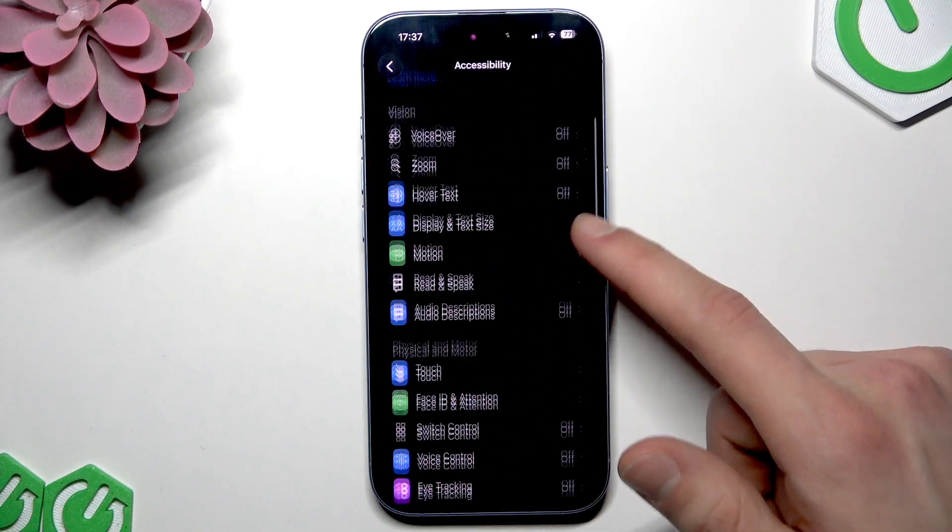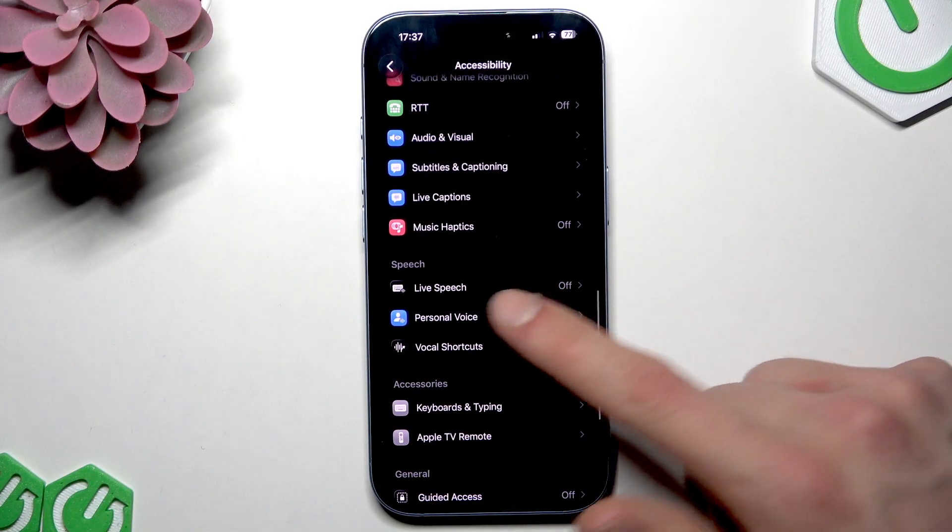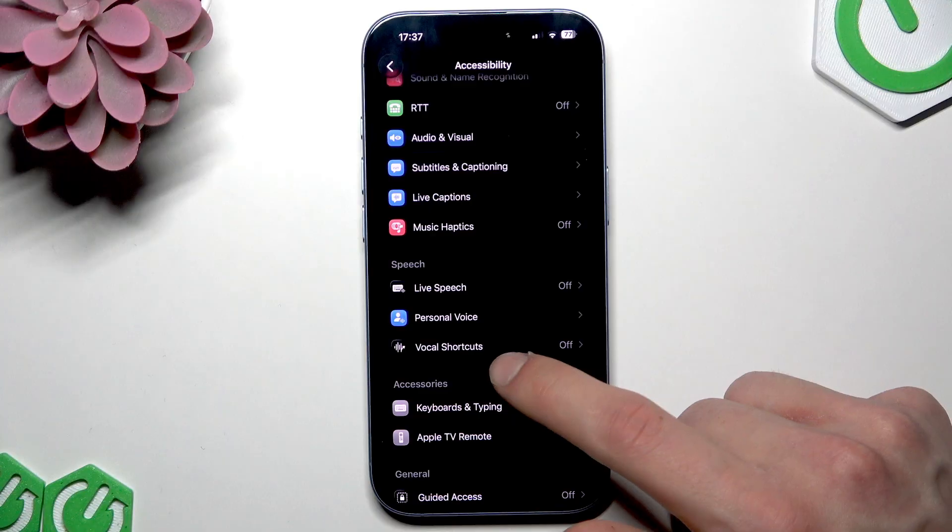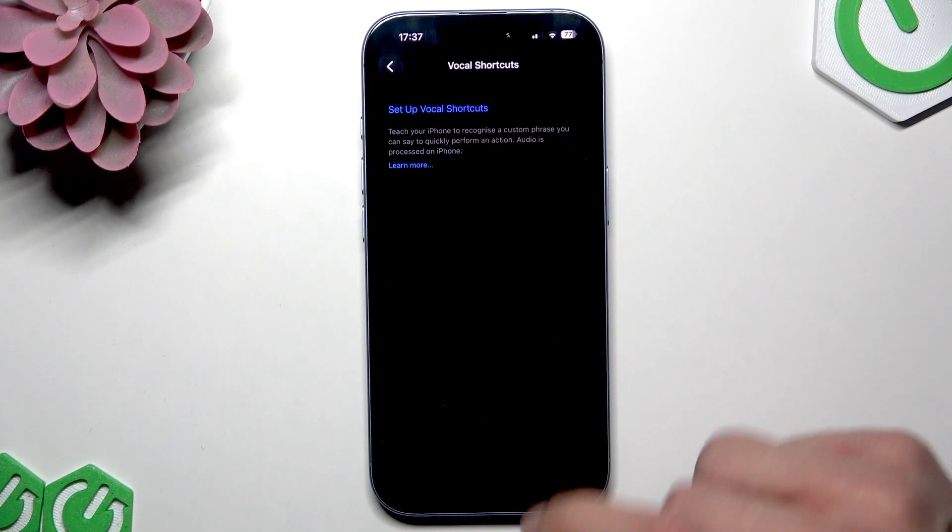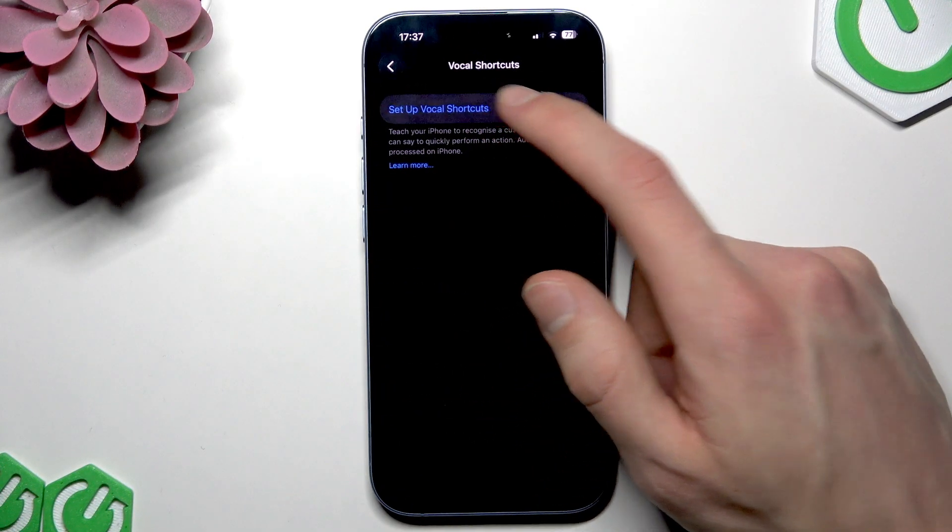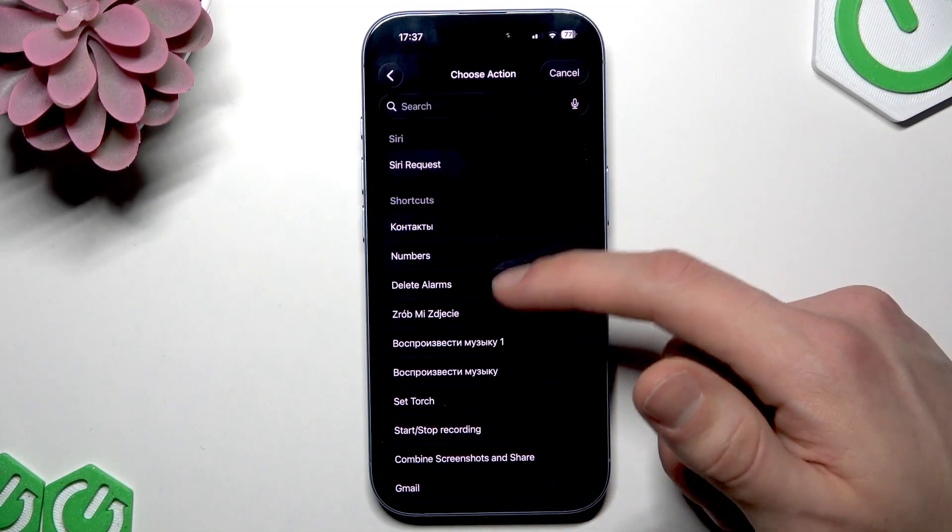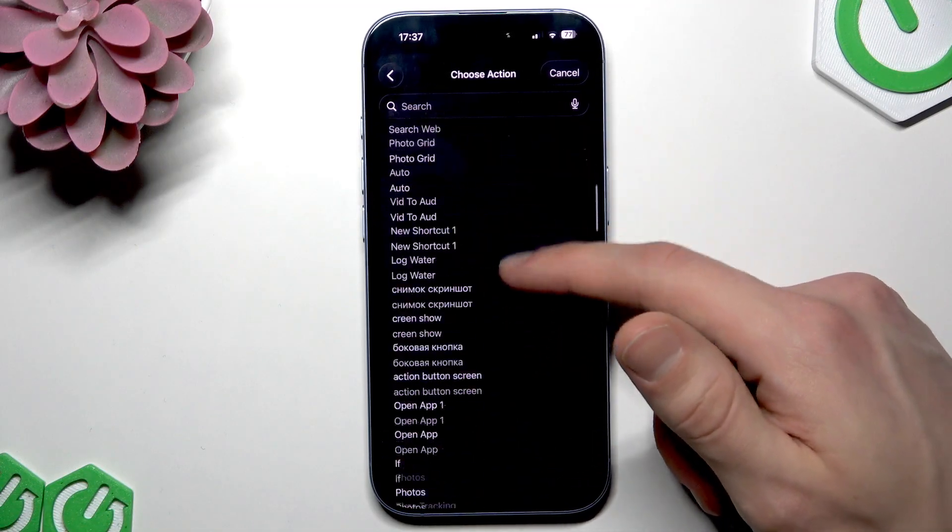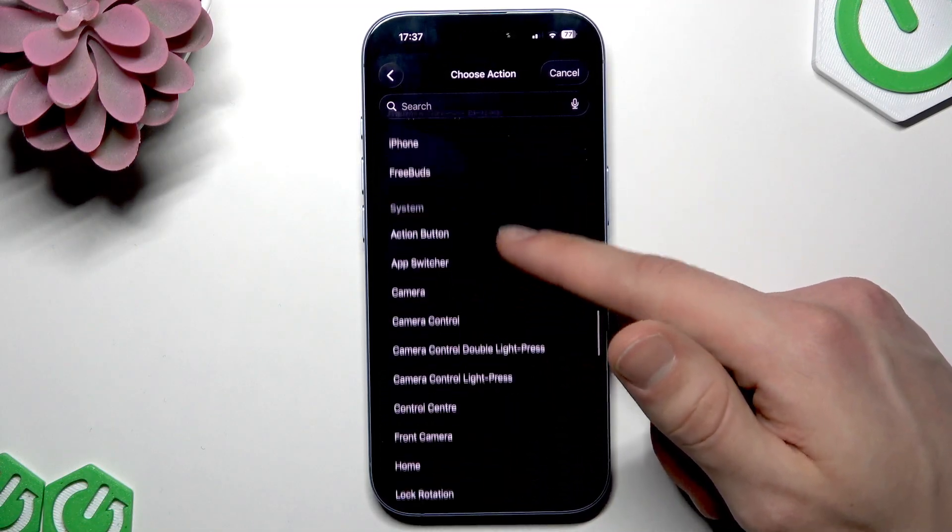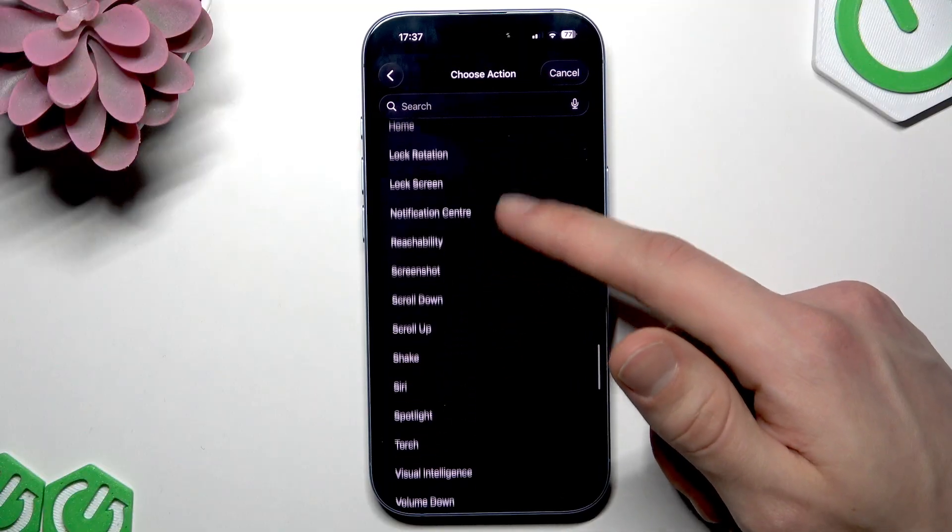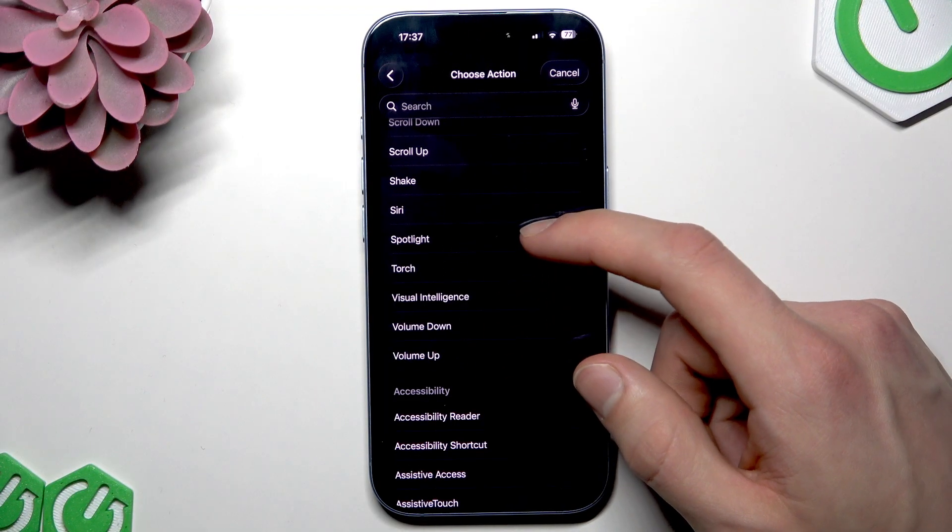Then here navigate down to speech category and select vocal shortcuts, then select setup vocal shortcuts. Tap continue, and then you just have to select a shortcut that you want to add a custom phrase to.